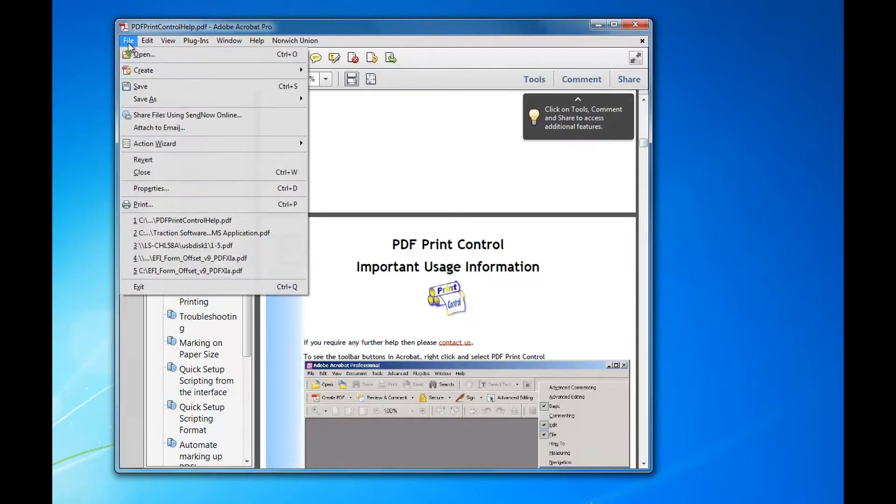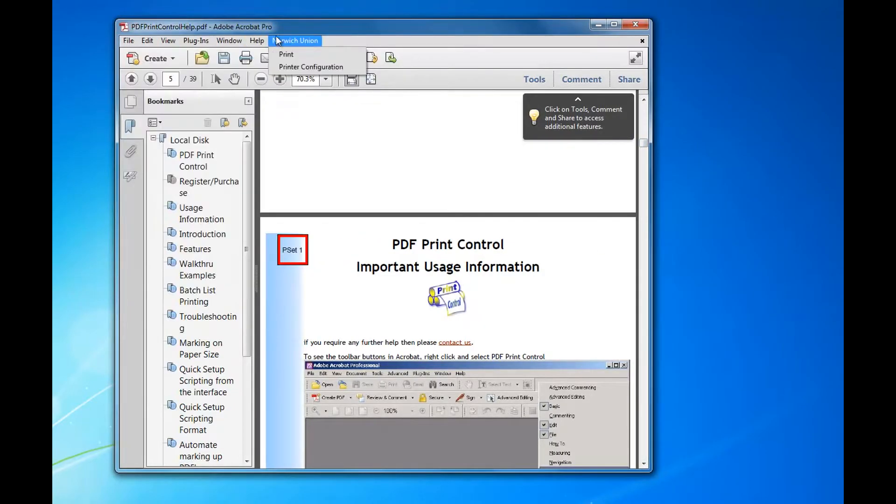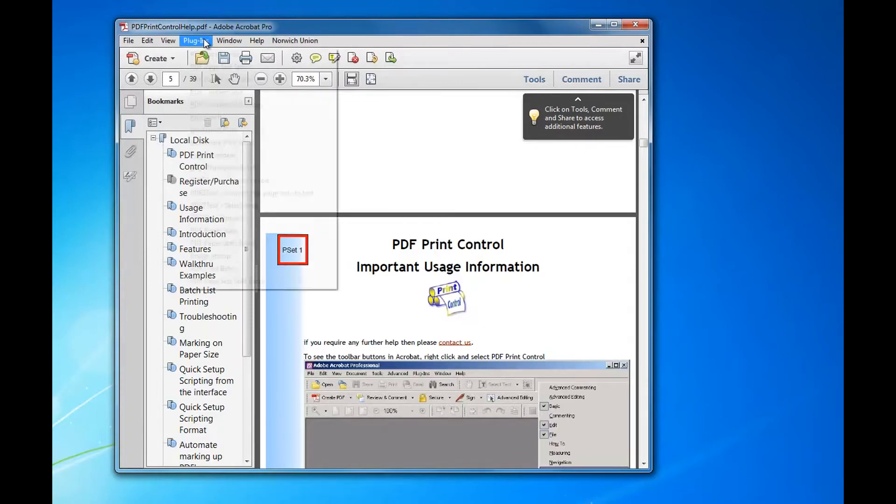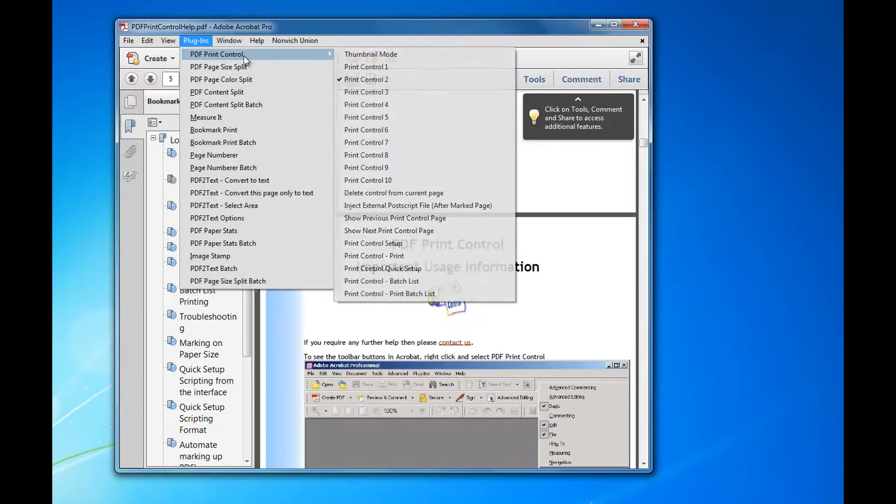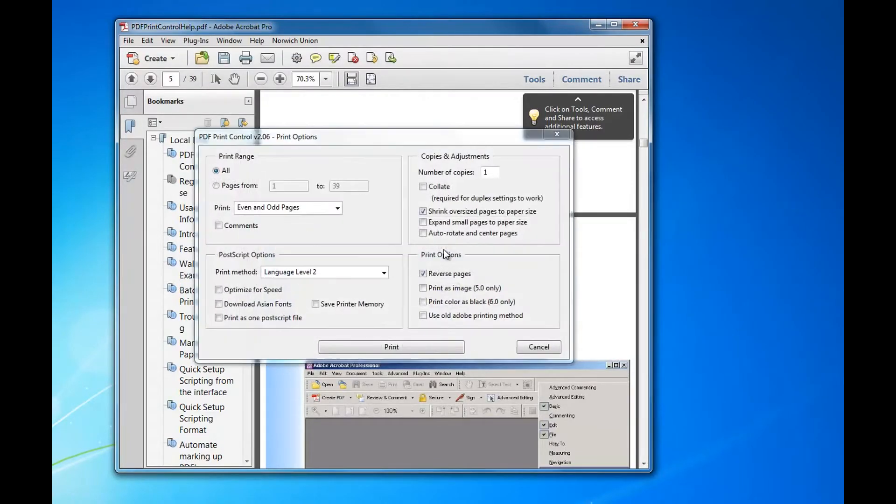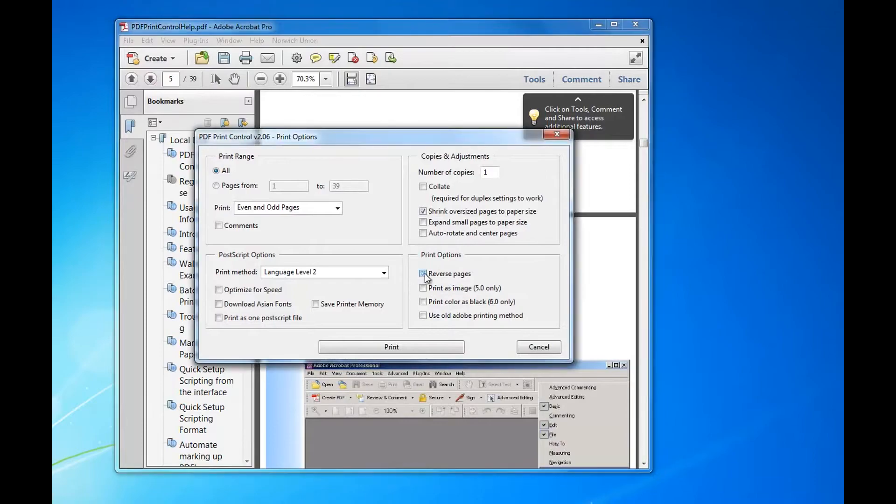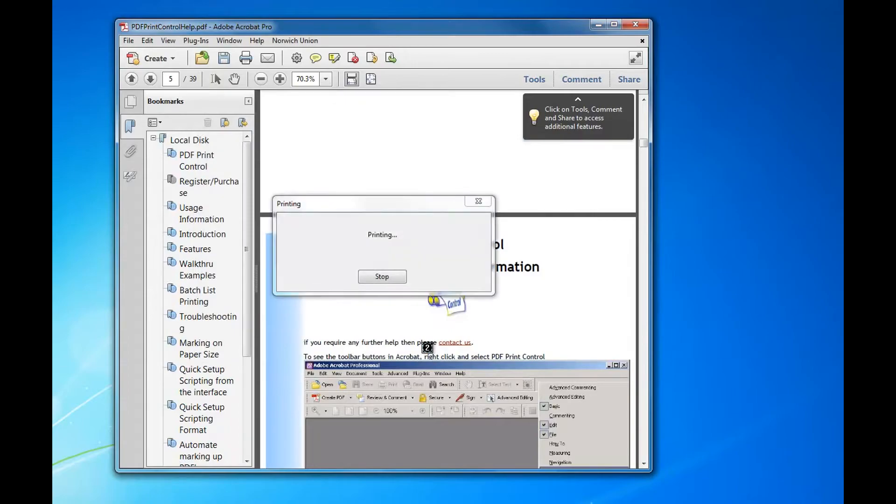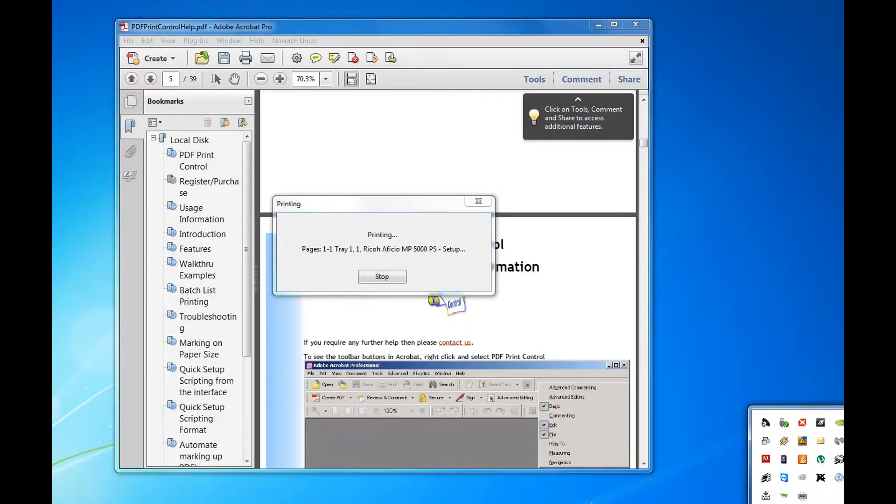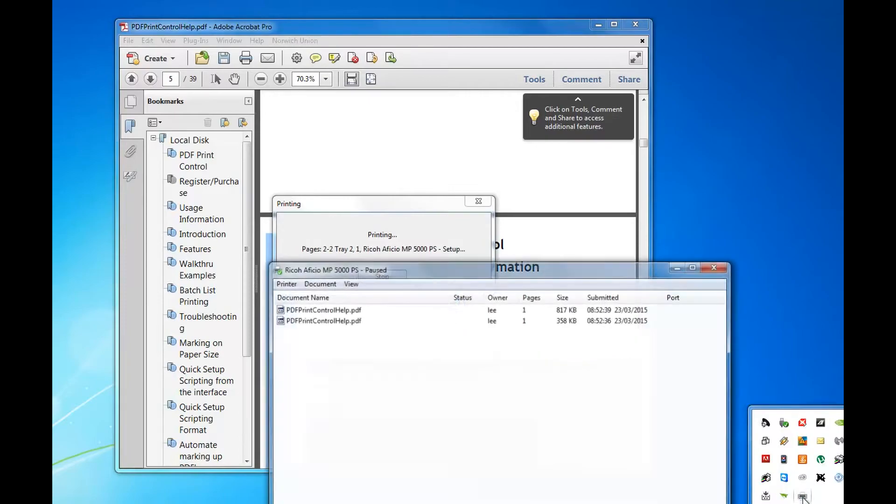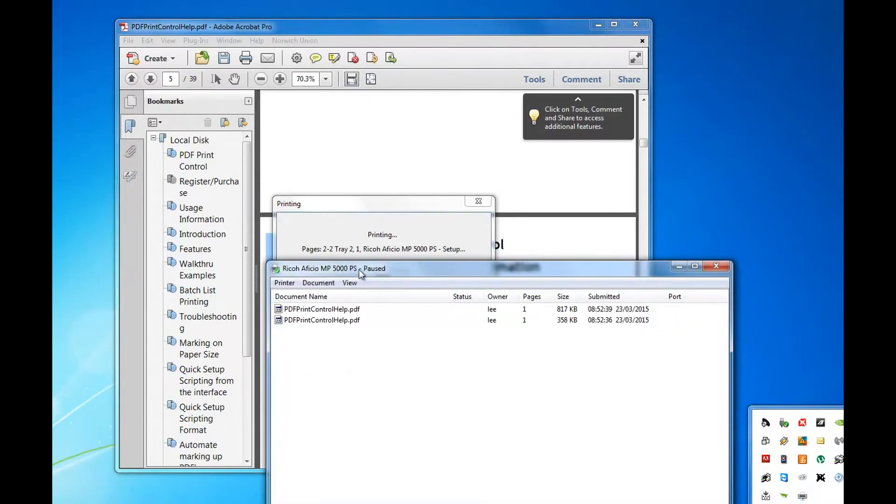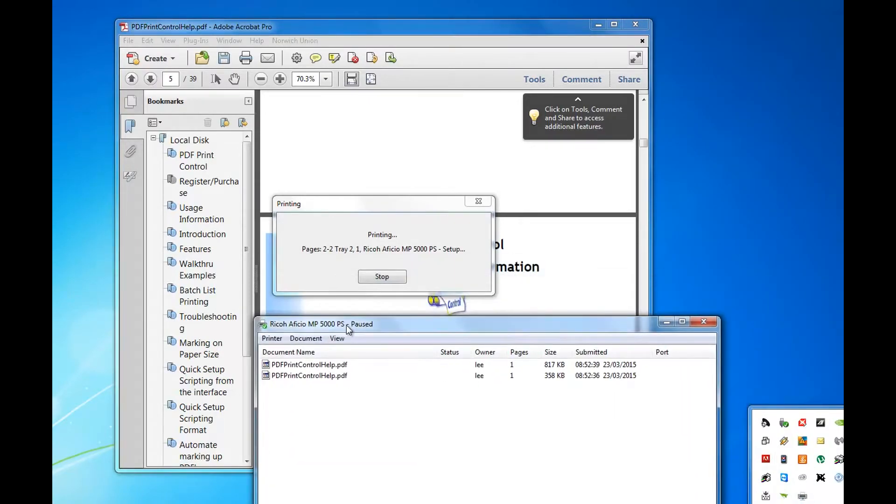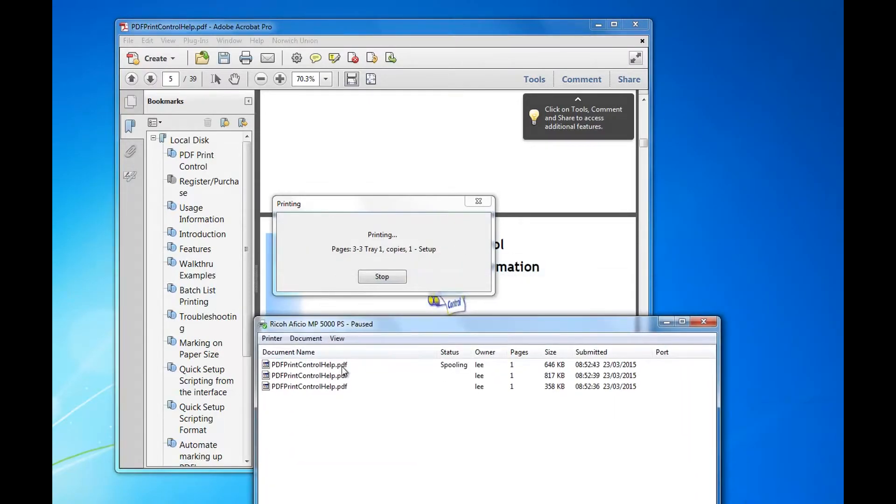Now you can save that and print it later. I can go into plugins PDF Control print and set the settings that you want and then click print. Now go through the file.